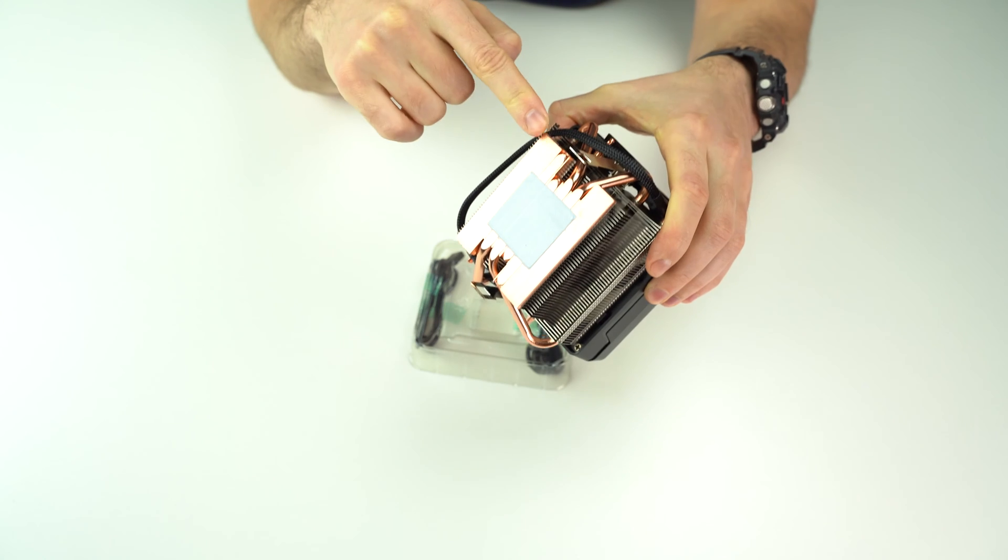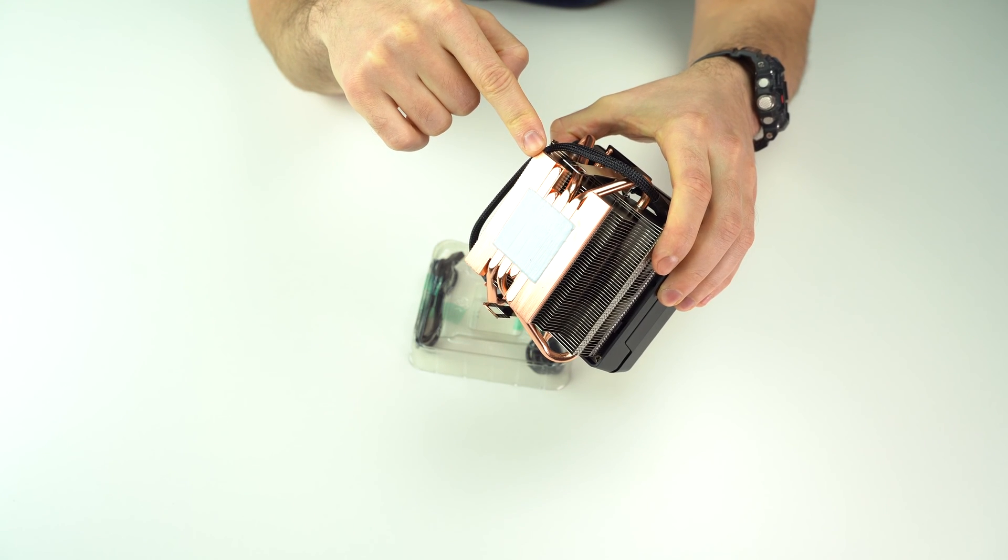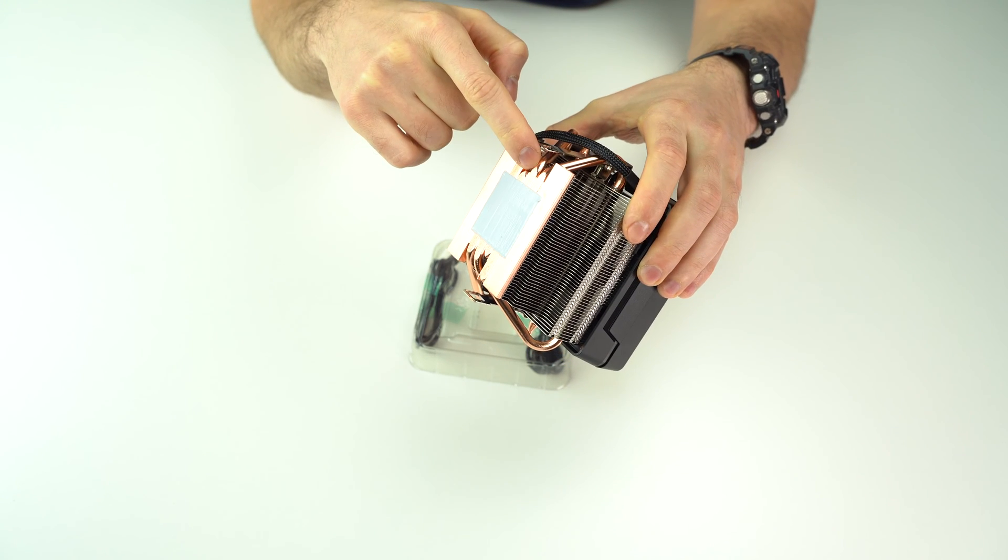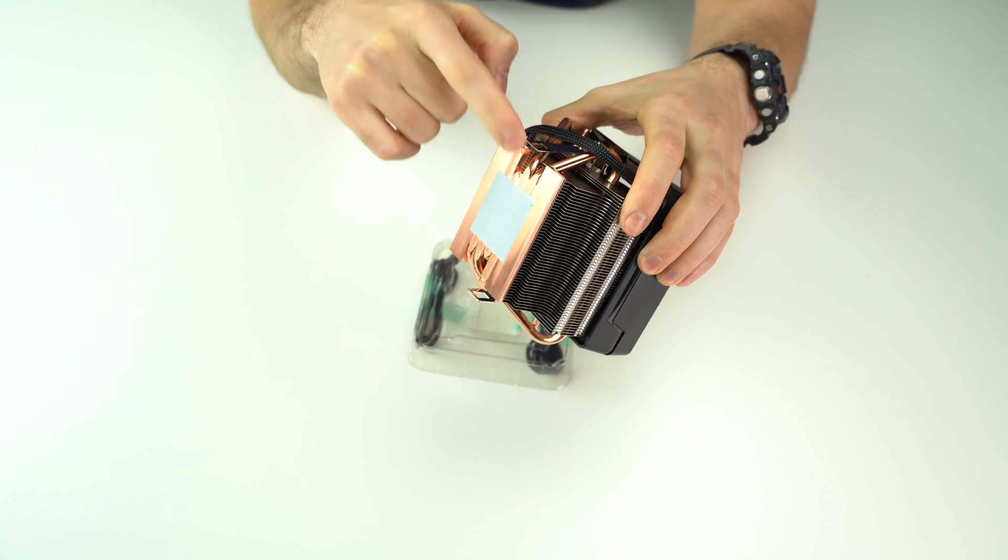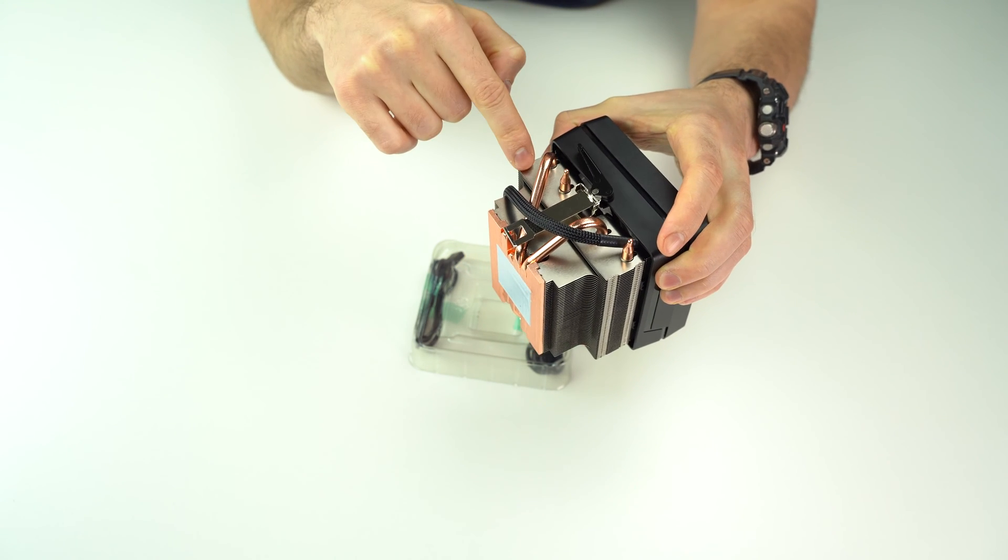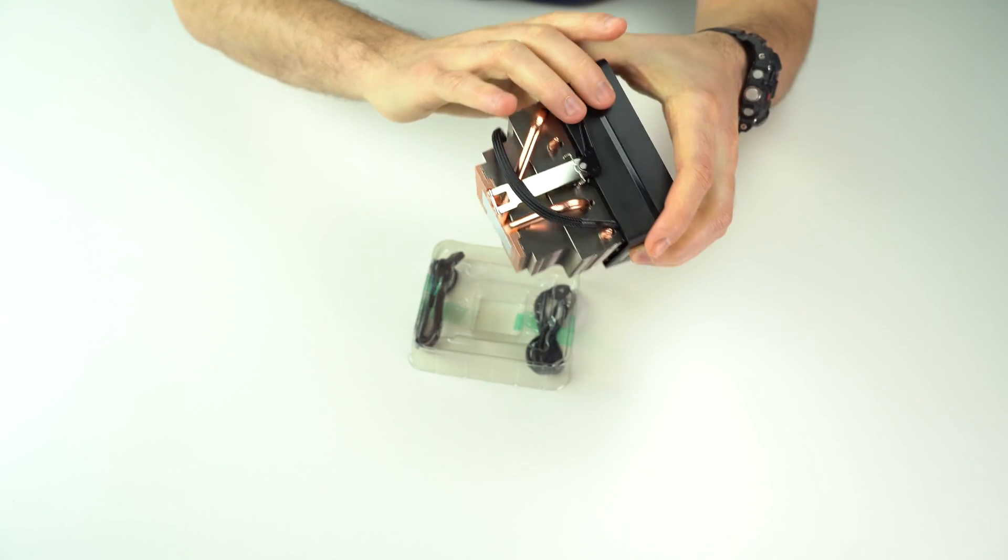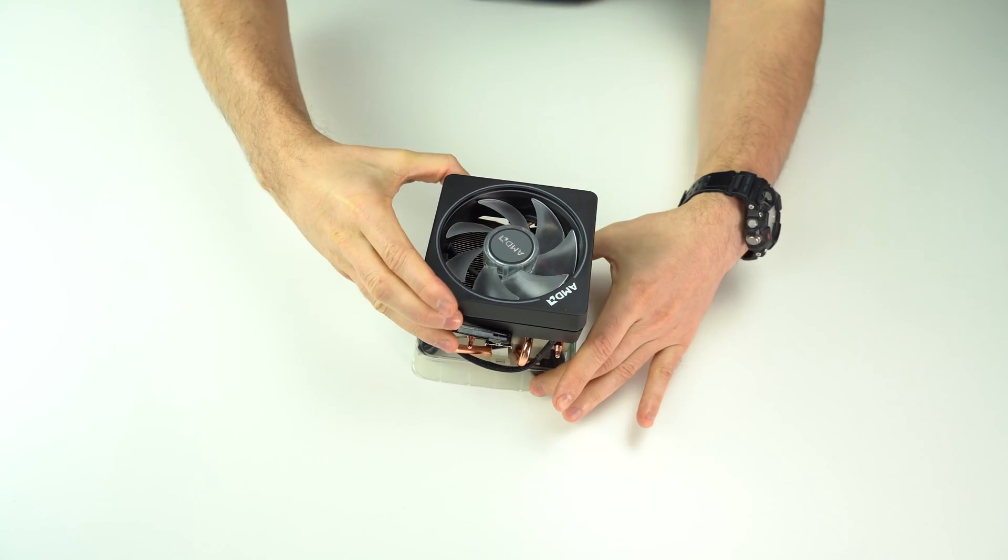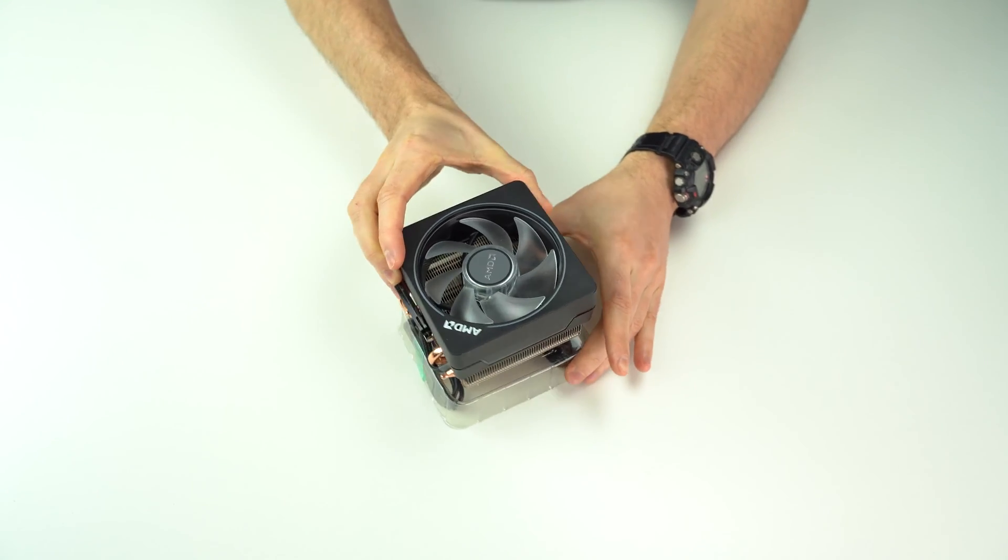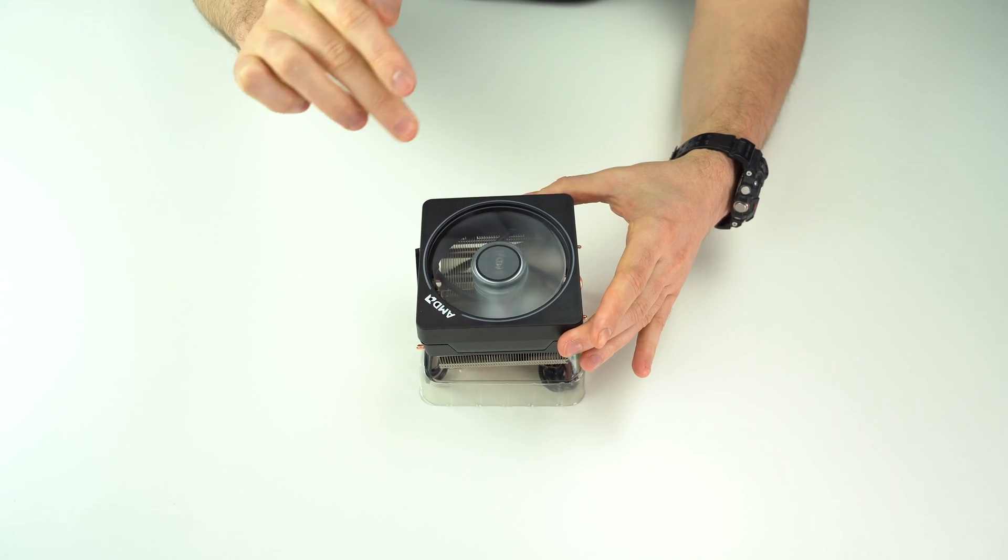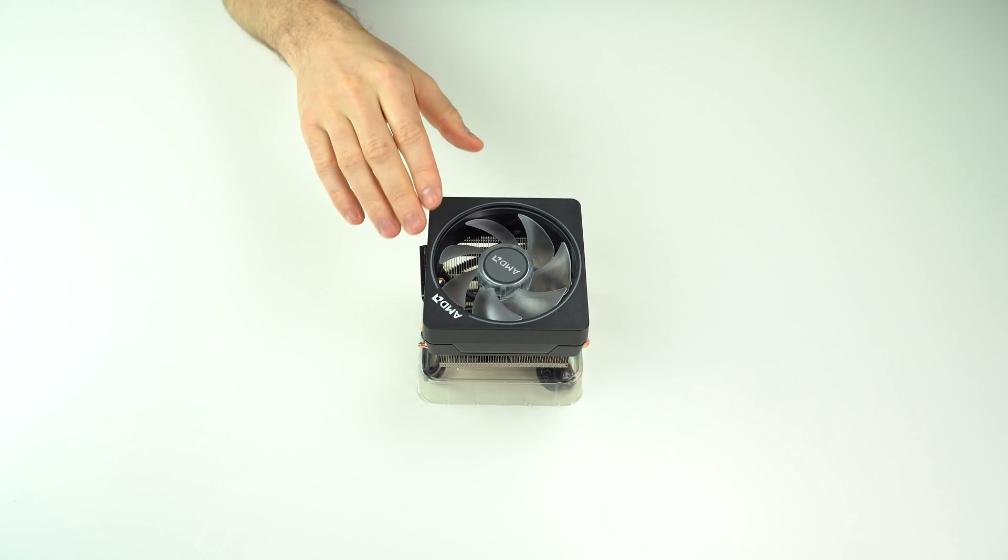The bottom part of the heatsink is made of copper. It has 4 heat pipes which lead into the upper part, which is made of aluminum. On top of it sits this 90mm fan.